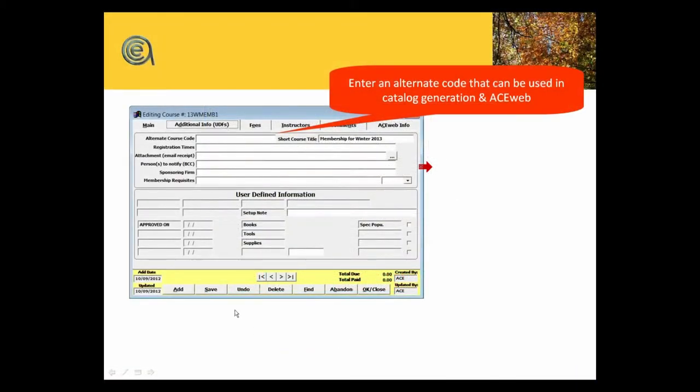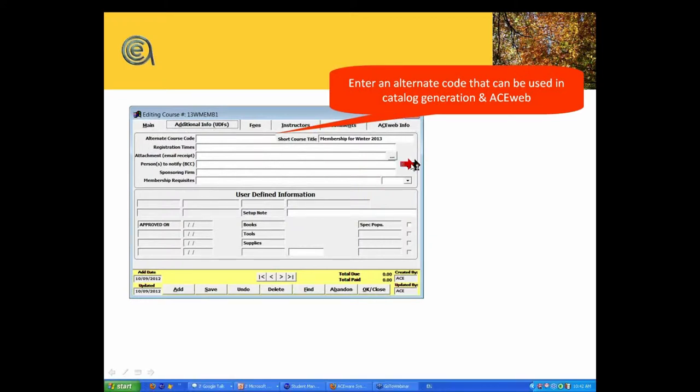Optional additional info tab. One of the things about the course screen is that you've got several different tabs on the course screen: Main, additional, fees, instructors, comments, Aceweb. We're now into the second tab, which is additional information.